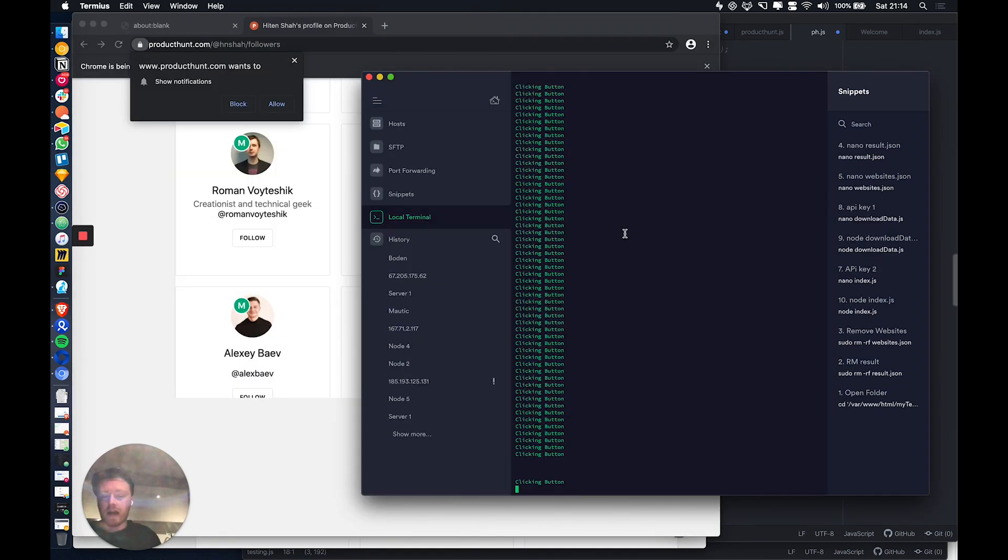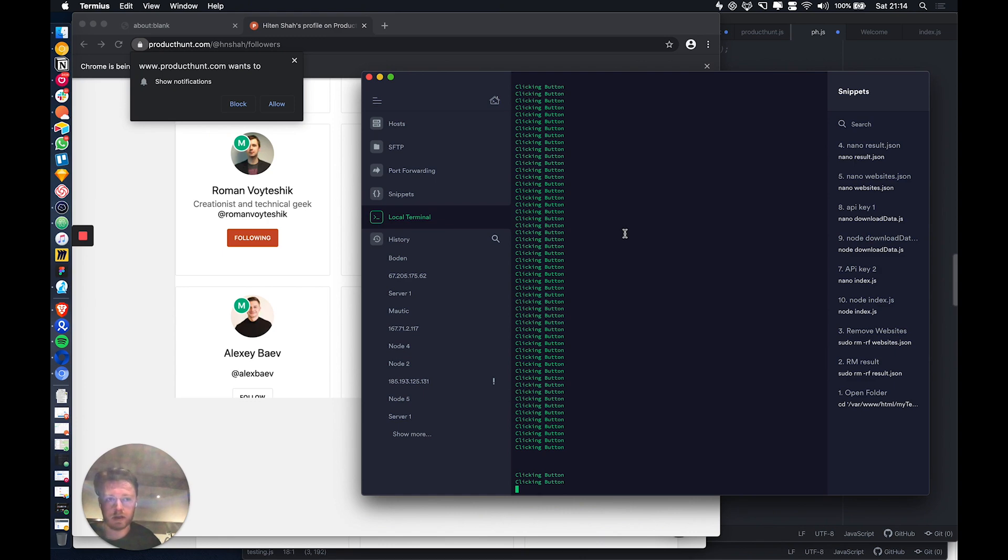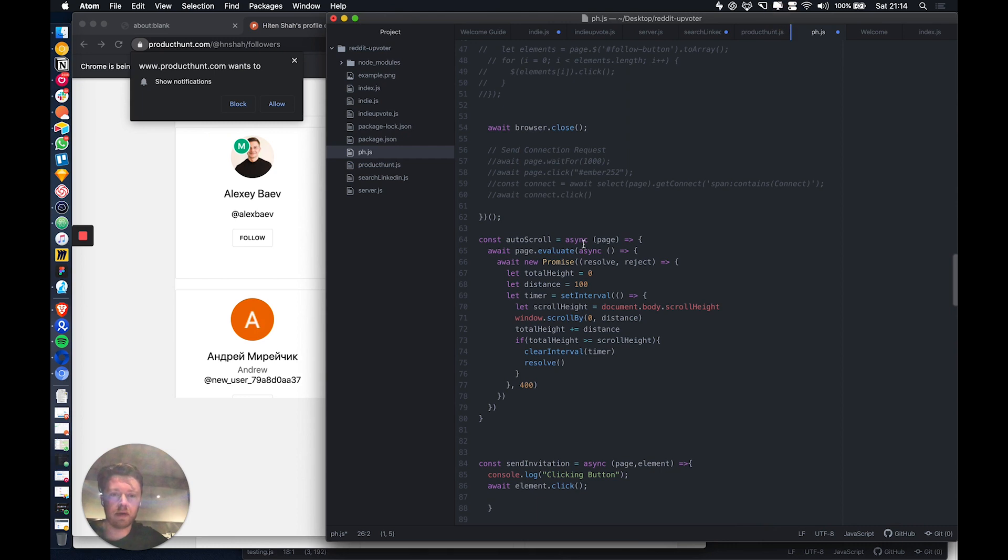Every time I promote a product myself on Product Hunt, the more followers you have, the more votes you're likely to get on your product. So this is just a little fun script that I built.